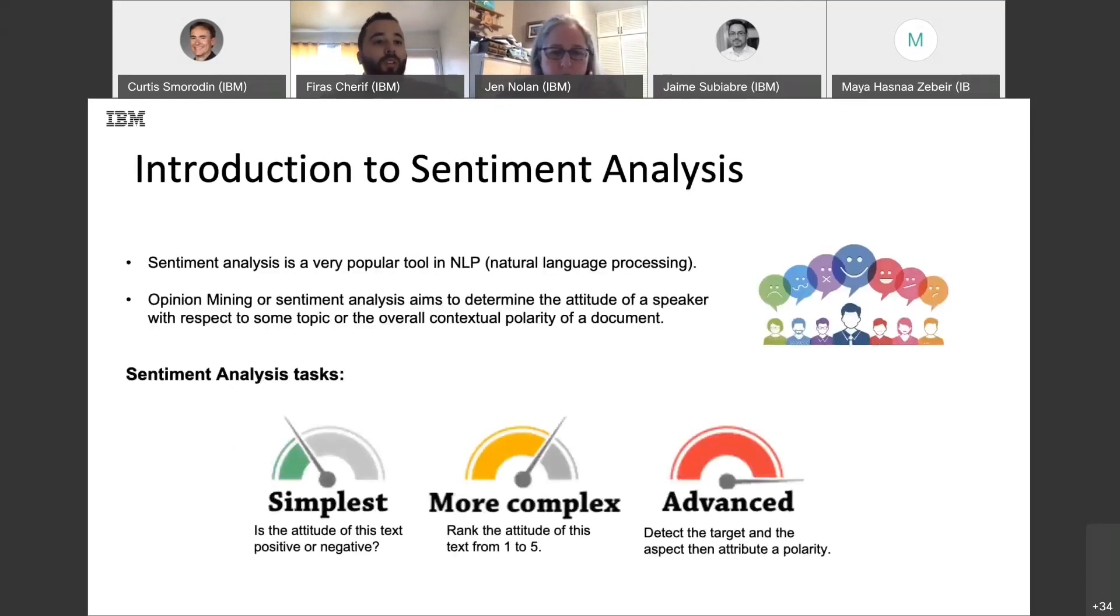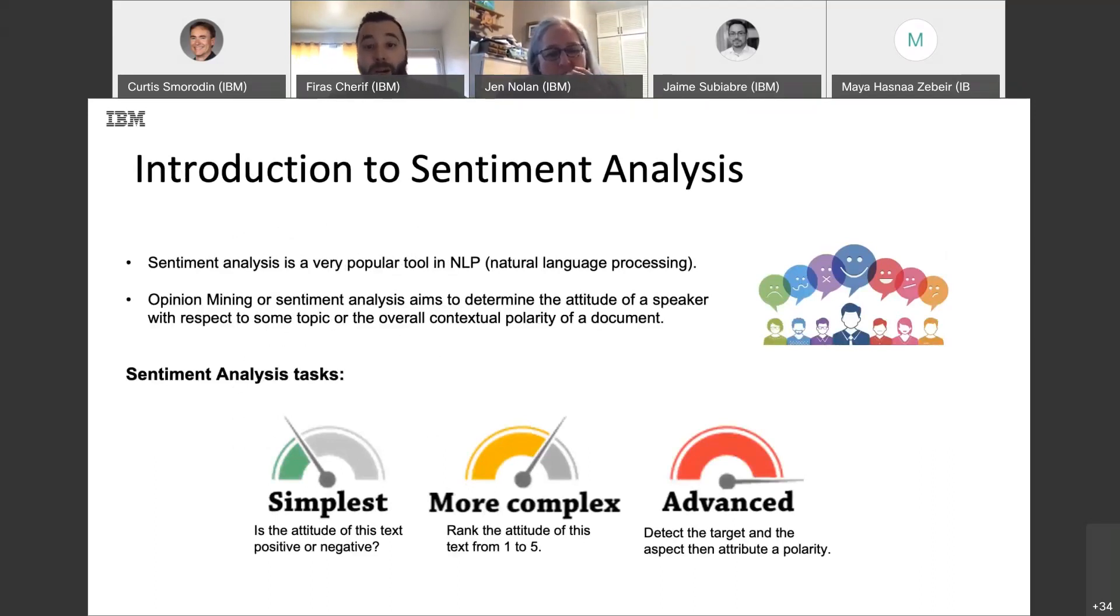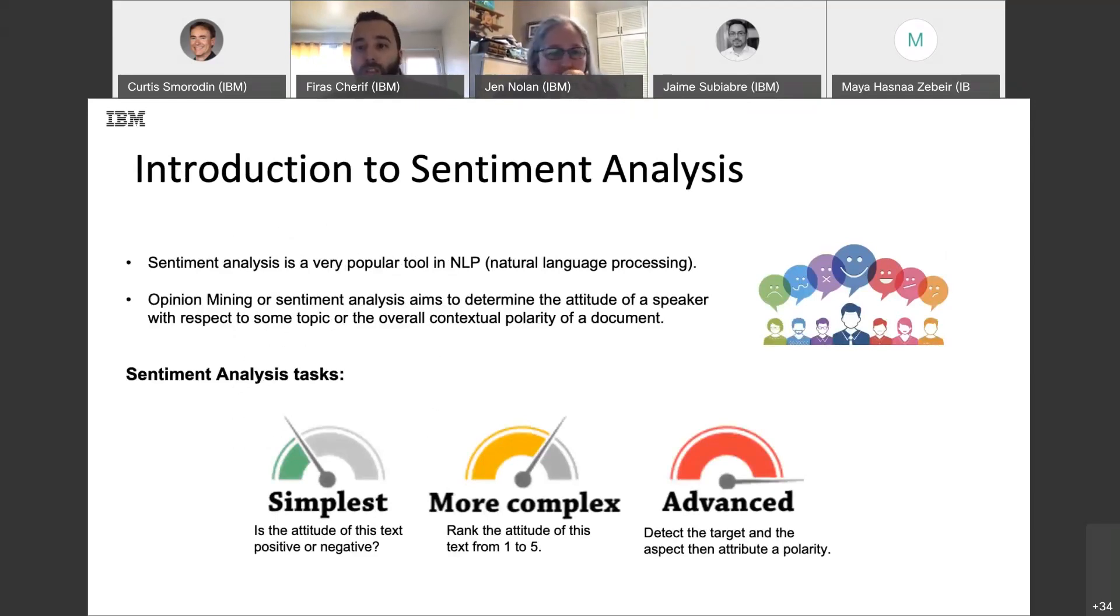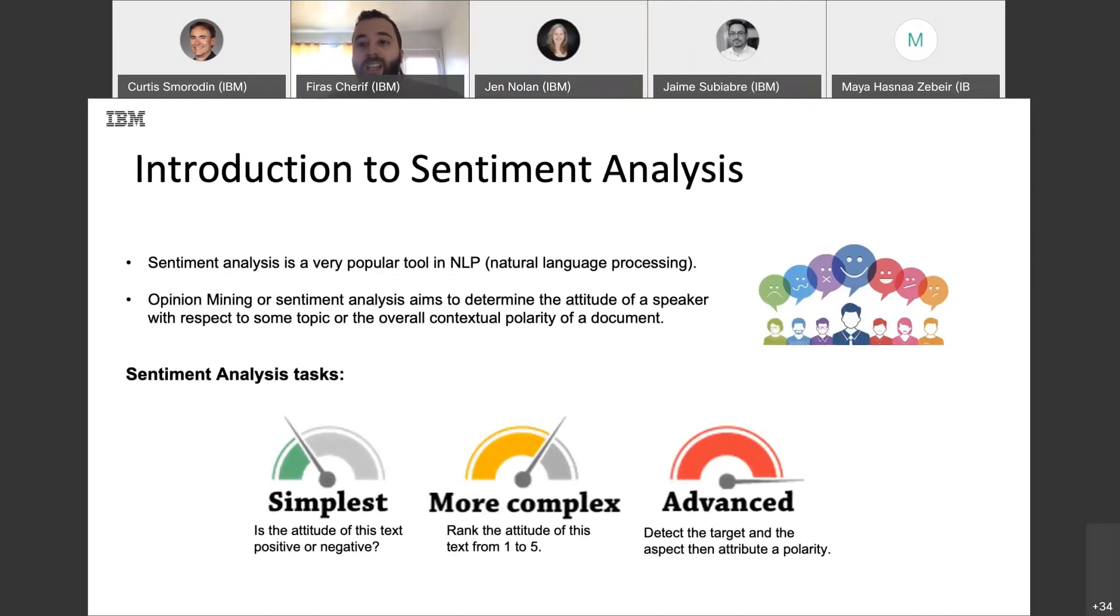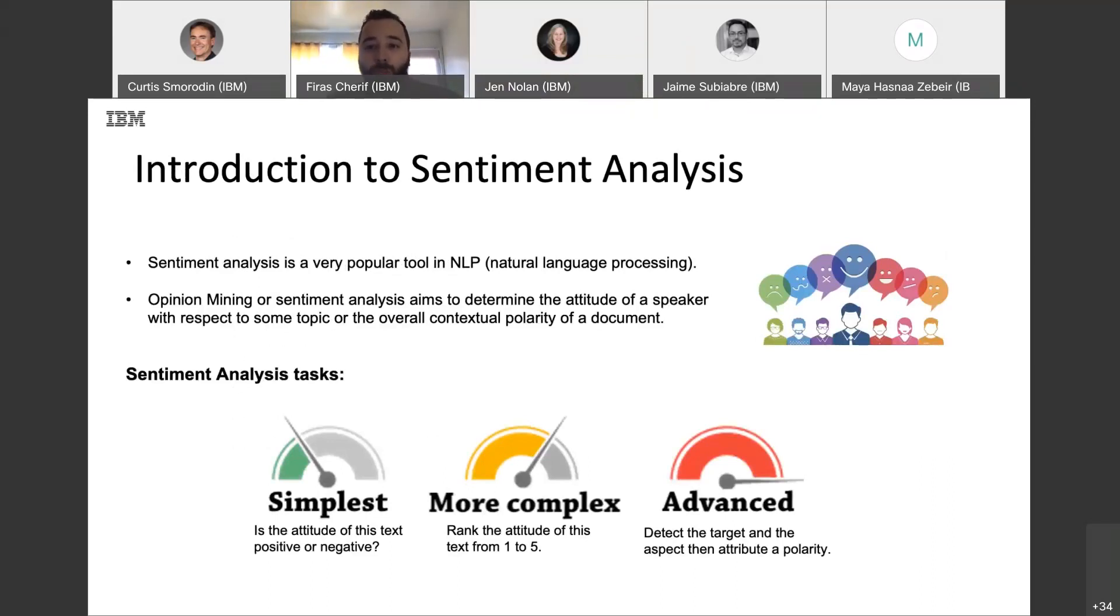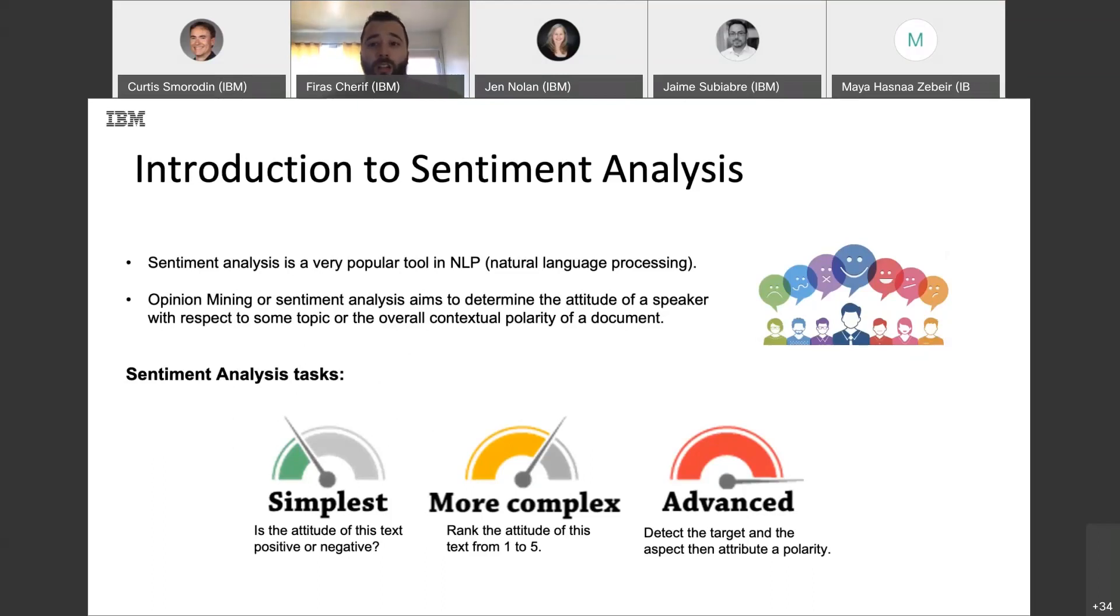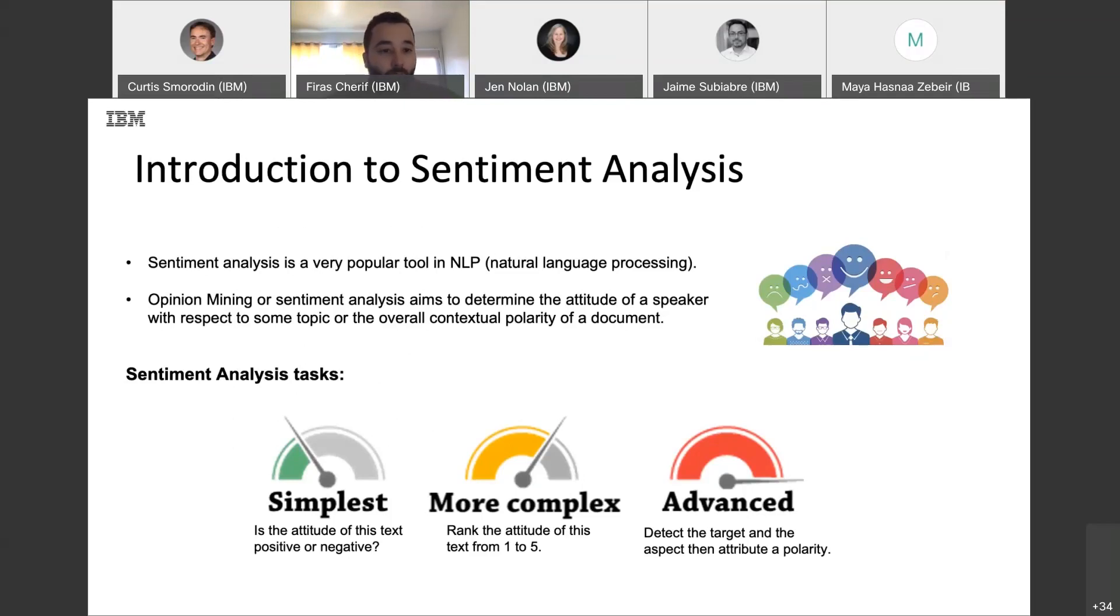So, sentiment analysis is a very popular tool in NLP. And by NLP, I mean natural language processing. Natural language processing is an umbrella term for all kinds of approaches using computer to understand and manipulate human language. And sentiment analysis opens many possibilities to understand people's opinion on different topics. We can collect huge amounts of data from social medias like Facebook, Twitter, blogs, and forums.